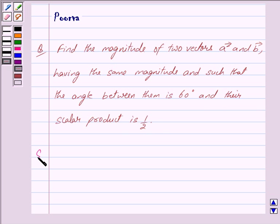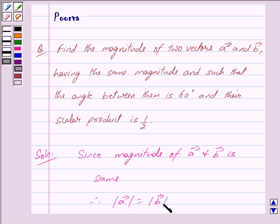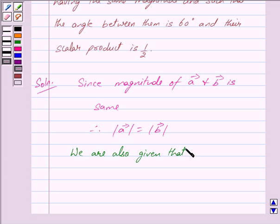Let us now begin with the solution. We are given that the magnitude of vector A and vector B are the same, so mod of vector A is equal to mod of vector B. We are also given that theta is equal to 60 degrees and vector A dot vector B is equal to 1/2.